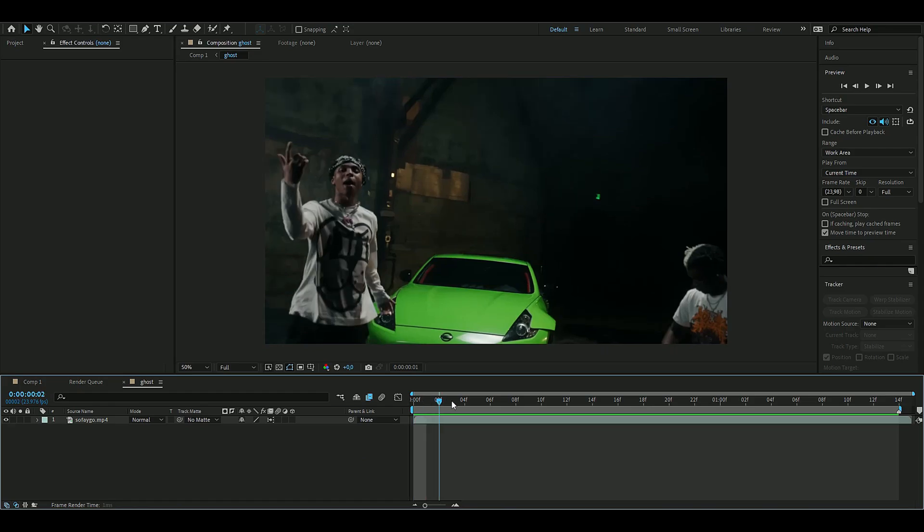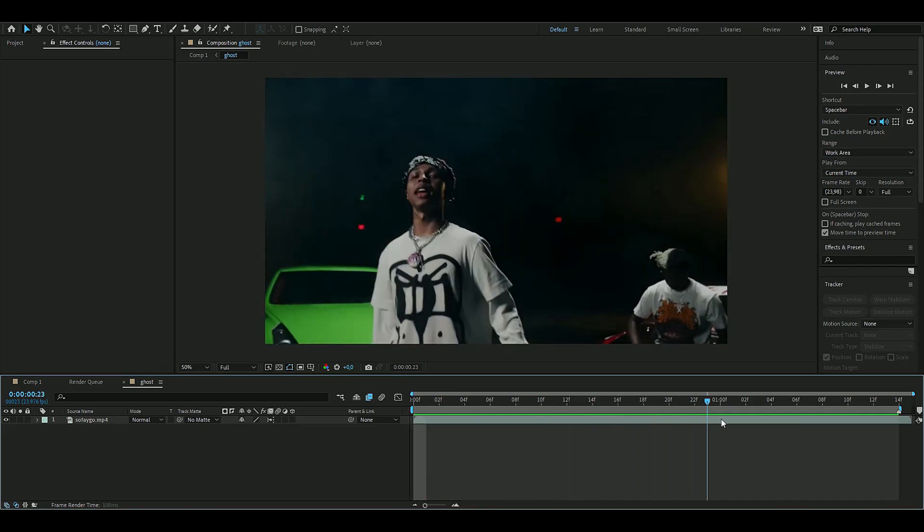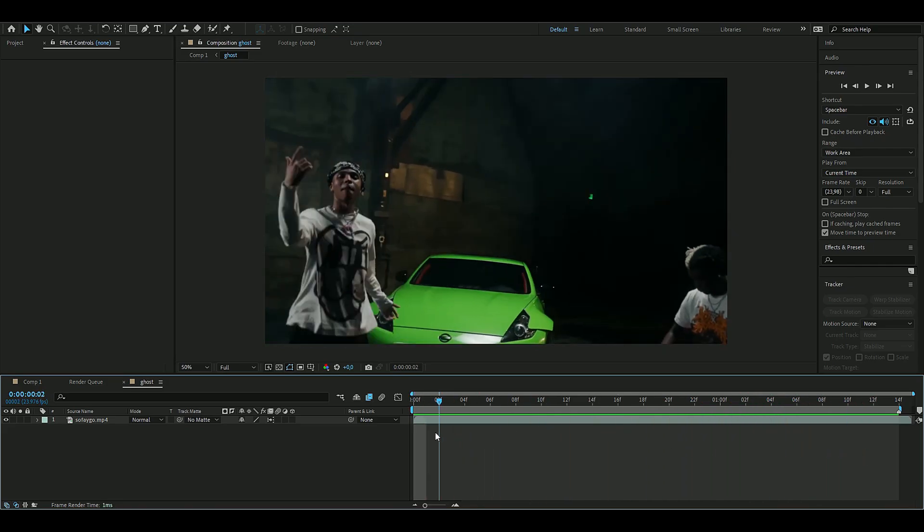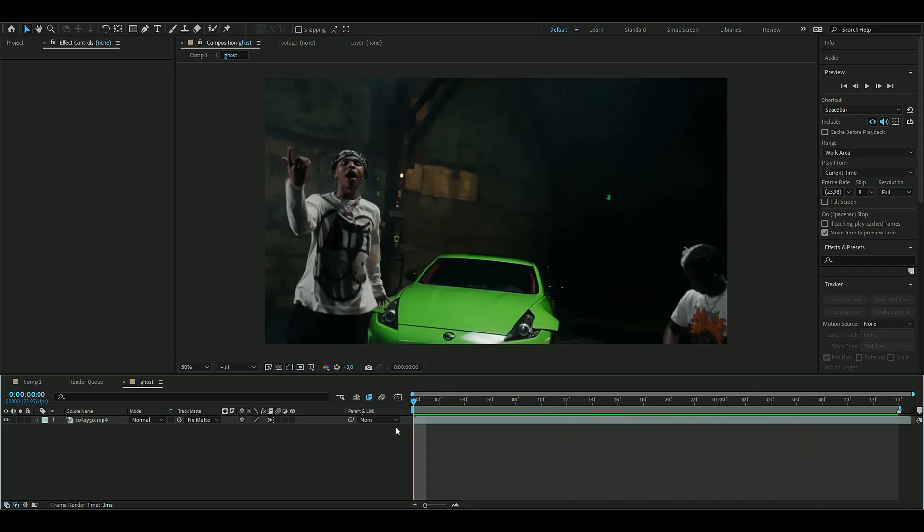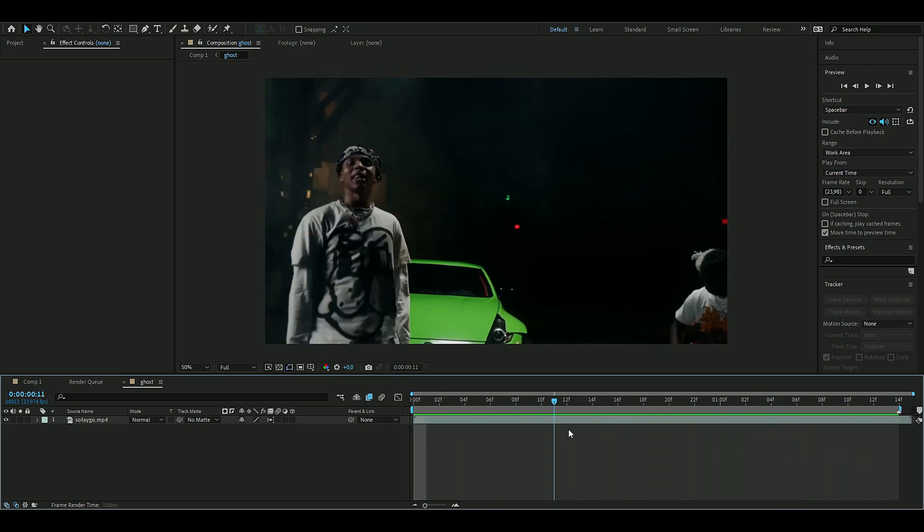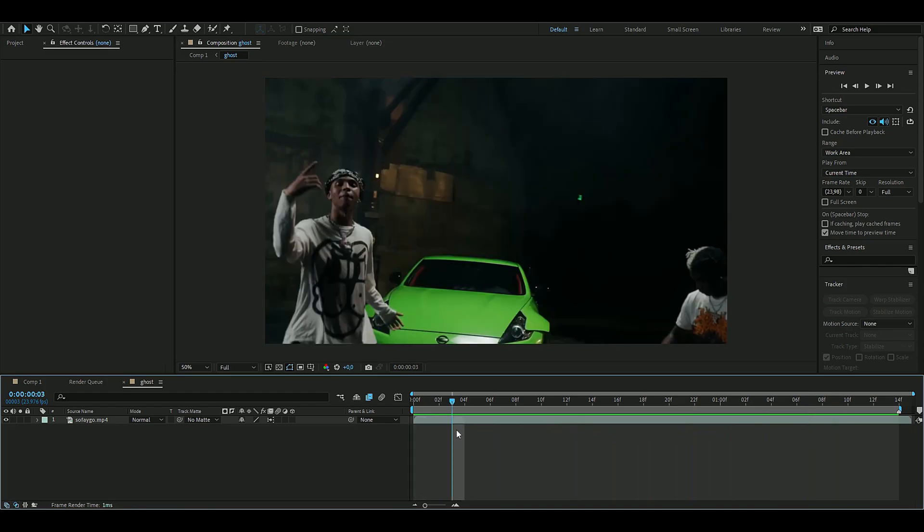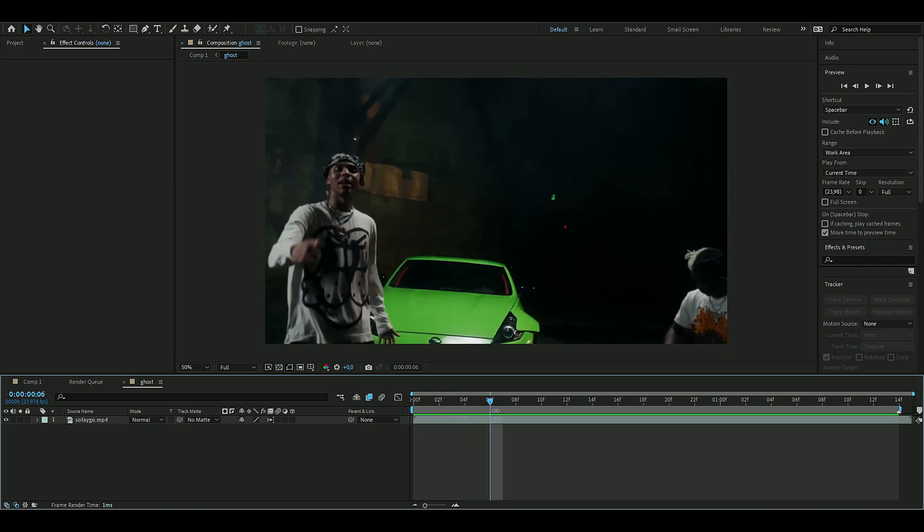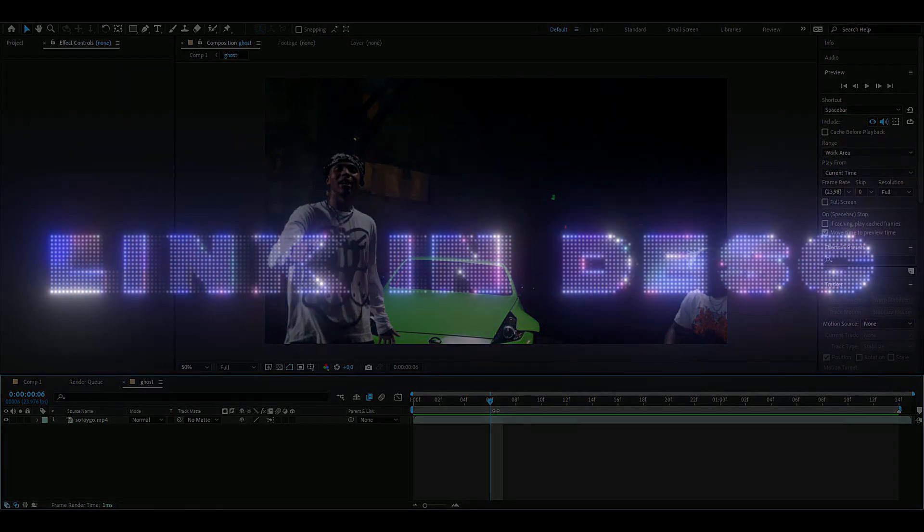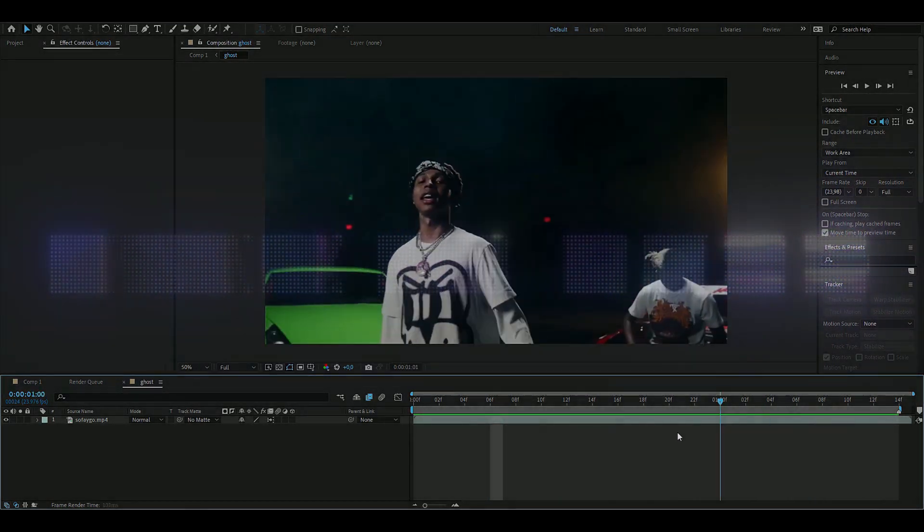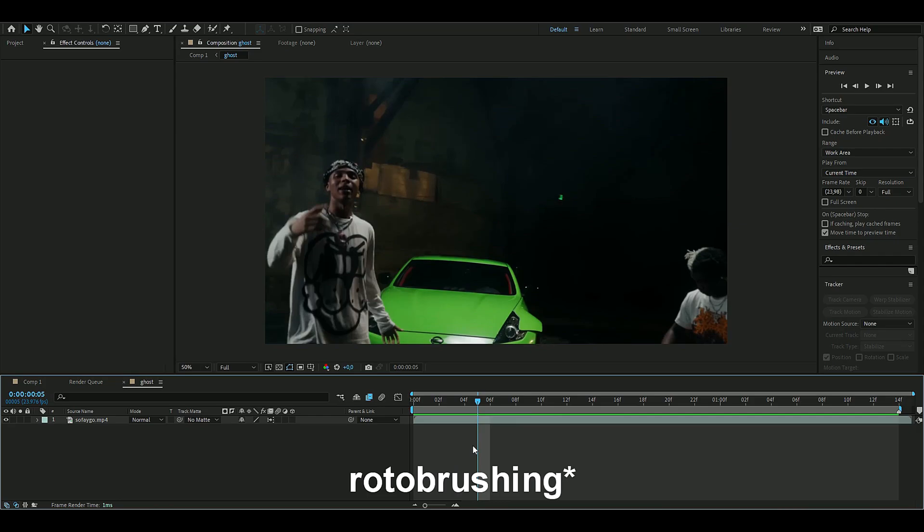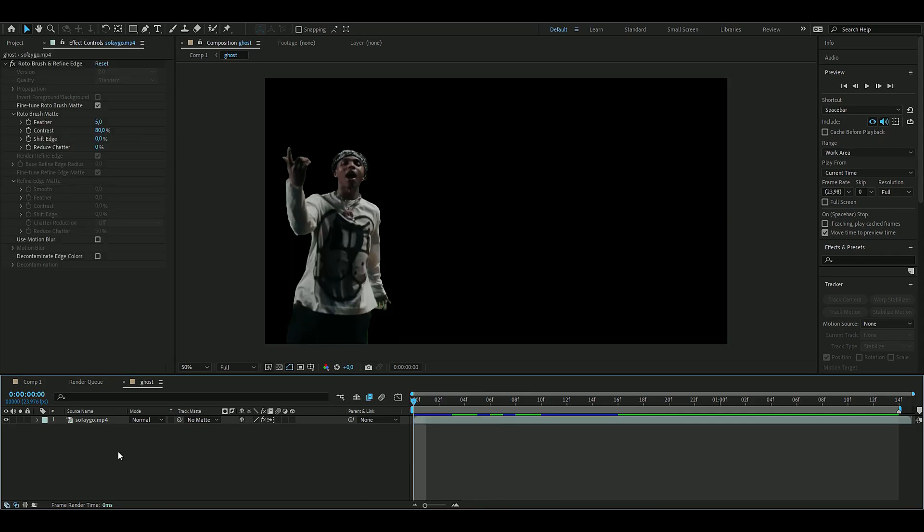The first thing we're going to do is find a clip you want to use. I'm using this Sofaygo clip from the Hell Yeah music video. The first thing we're going to do is roto brush out our character or person. If you don't know how to roto brush, I've made a tutorial on that which will be linked in the description.